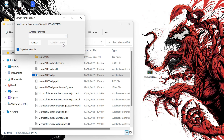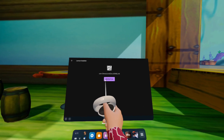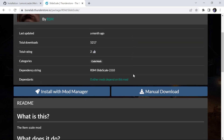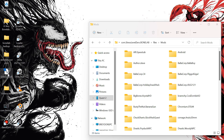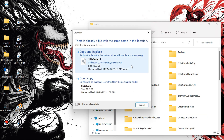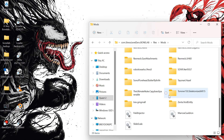Hit the Install button, and after that's done it should say Patched. Once it's patched, we're ready to install our mods — and you do this just like any other mod. Take the DLL file from the Slide Scale zip and extract it into the mod folder, just like any other mod.